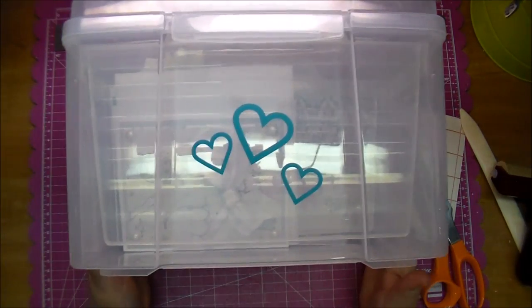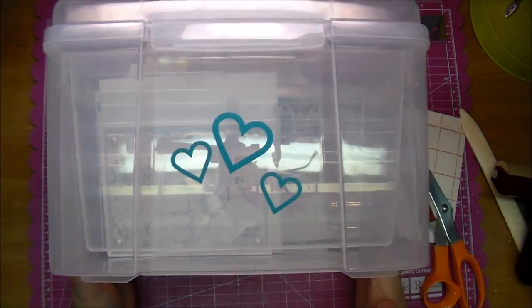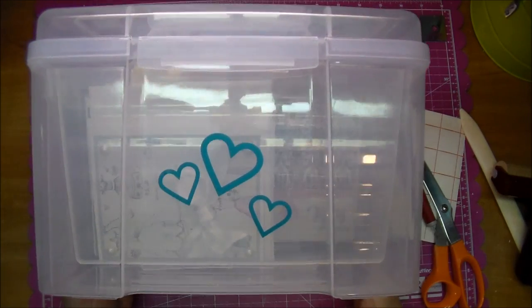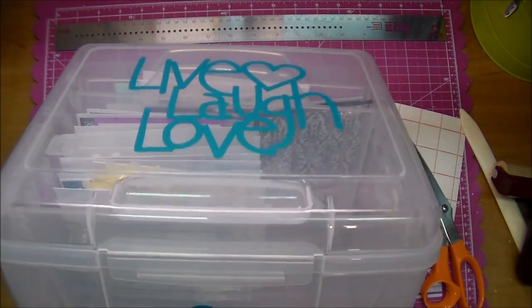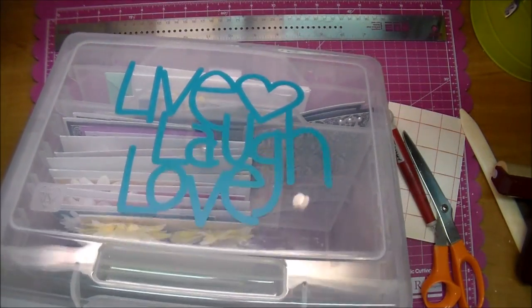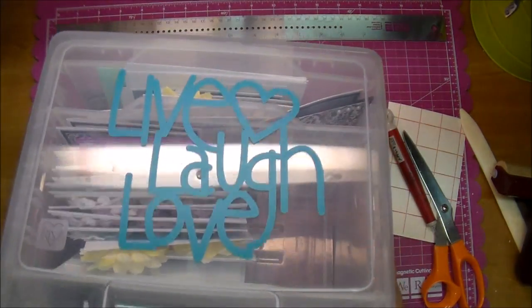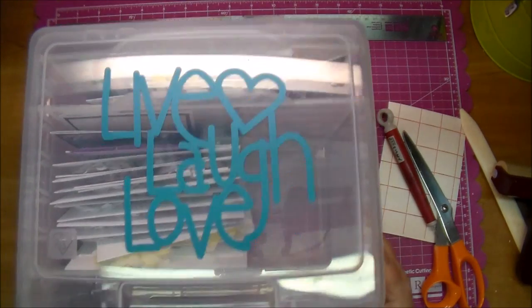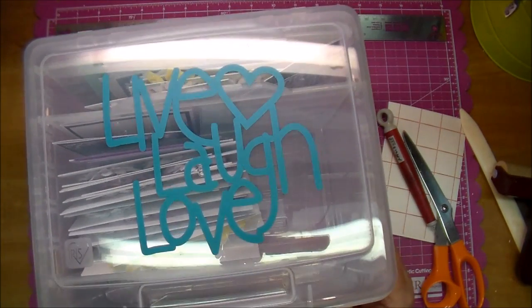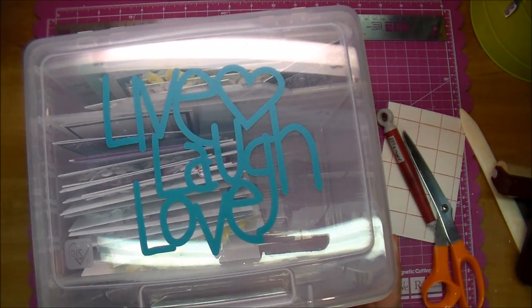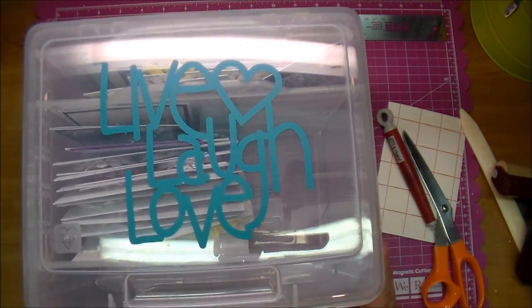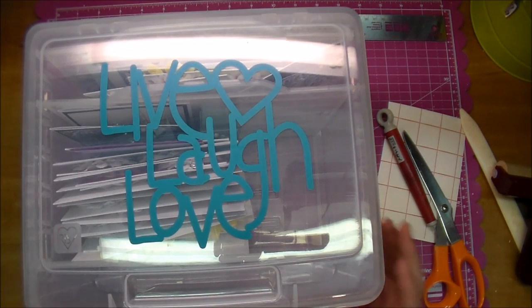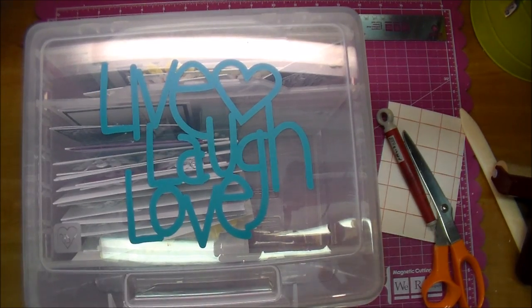So, here are my additional hearts that I cut out from my silhouette, and again here is the top part. I will also demonstrate how to use the transfer paper with your Big Shot. I'll be right back.